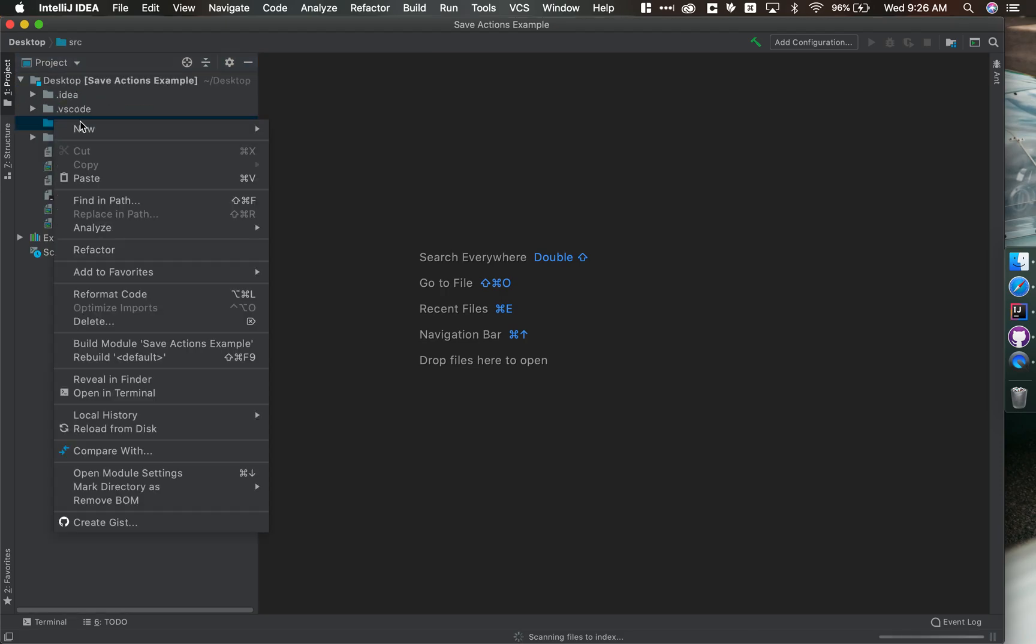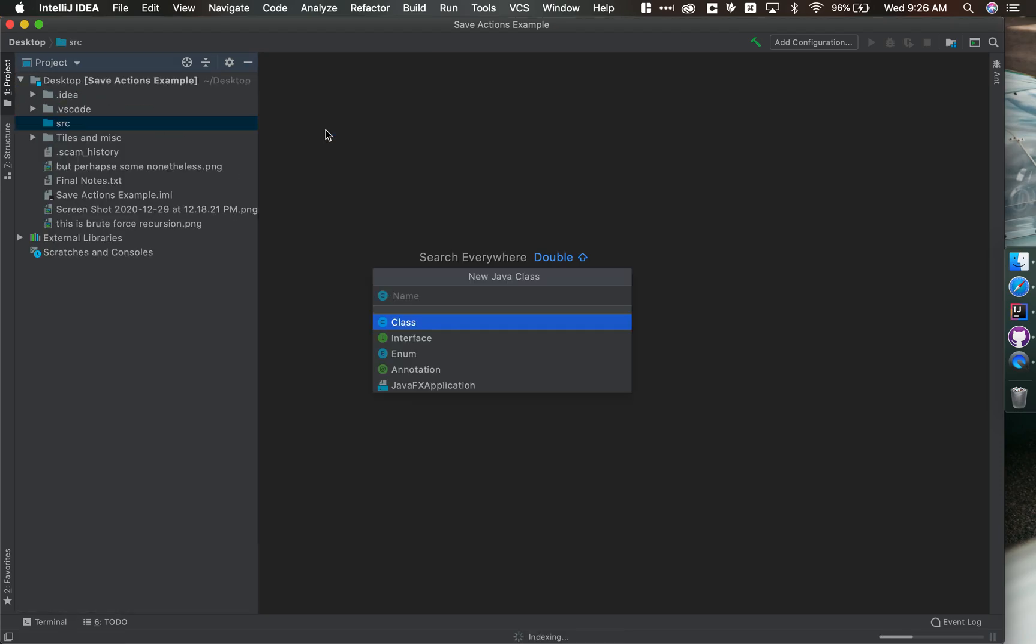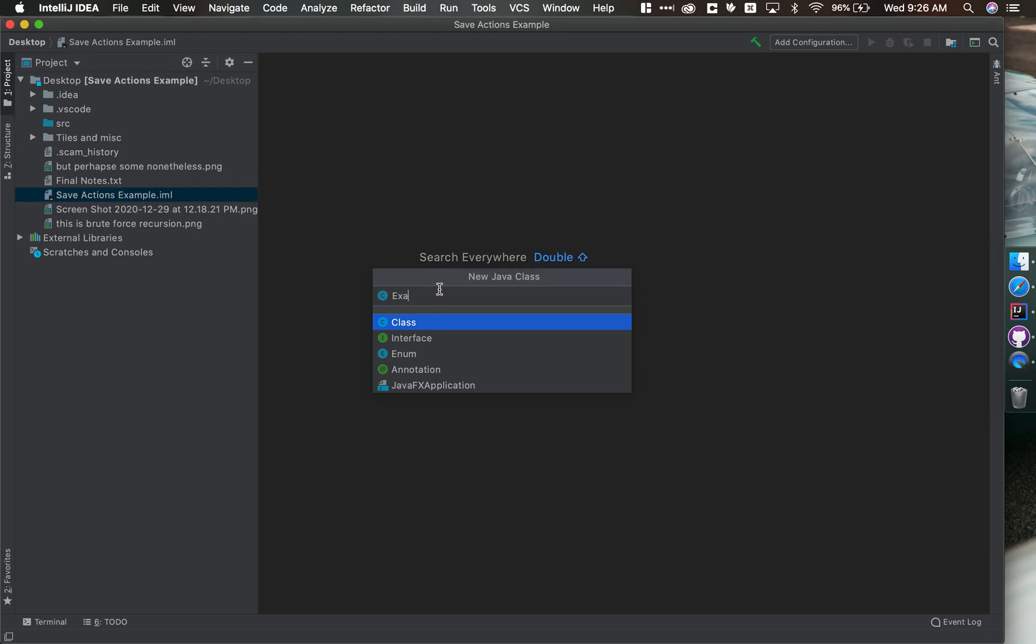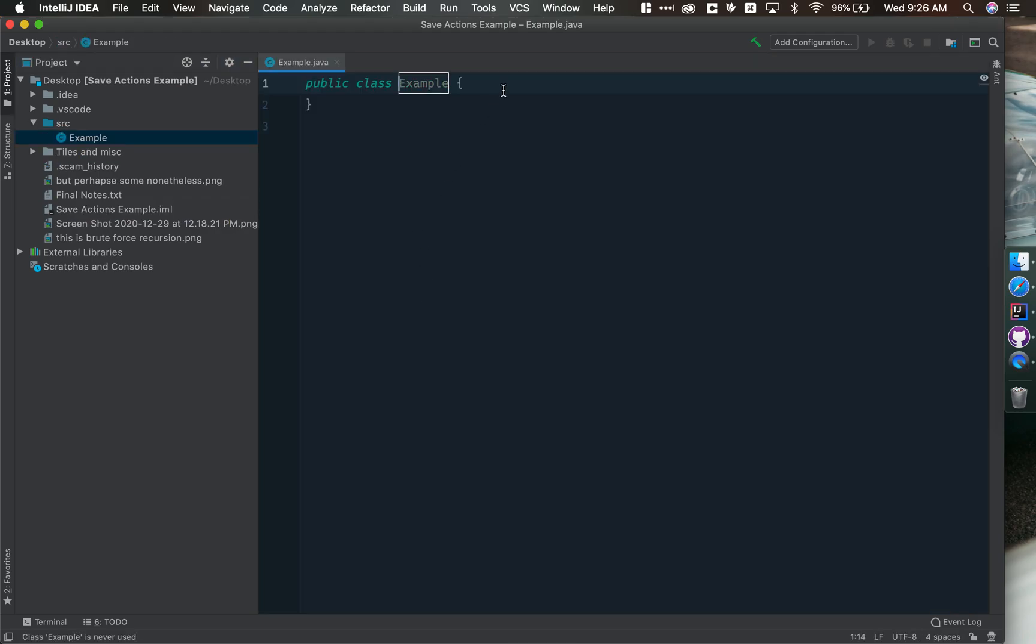And I'll make a new Java class just called Example. And so you can see, if I were to come through and put in some poorly formatted code,